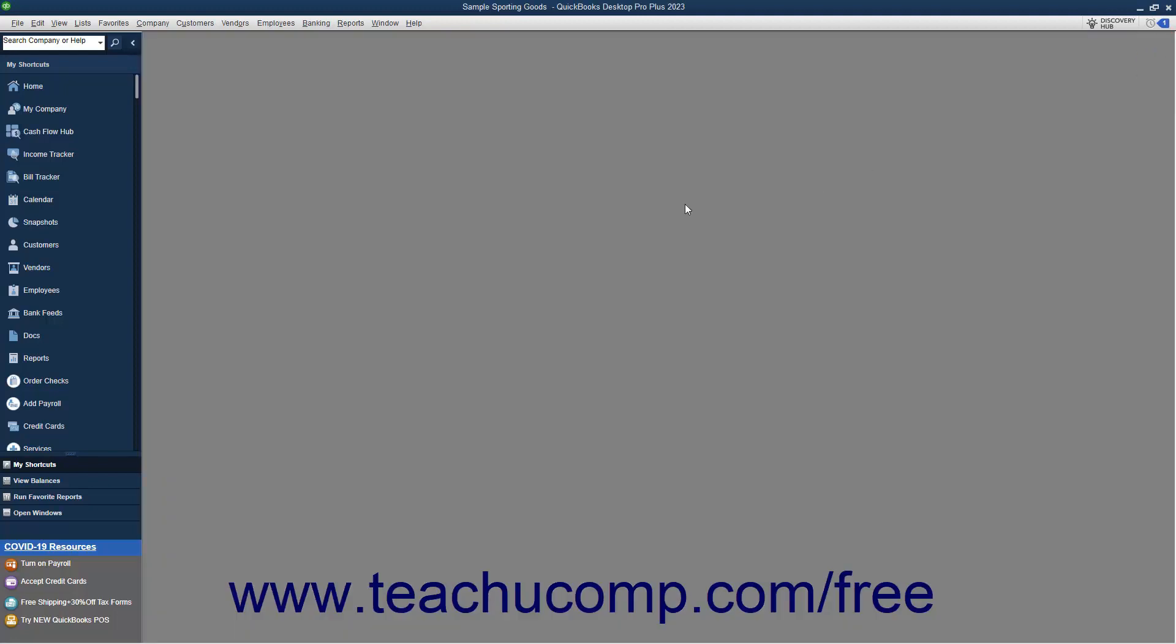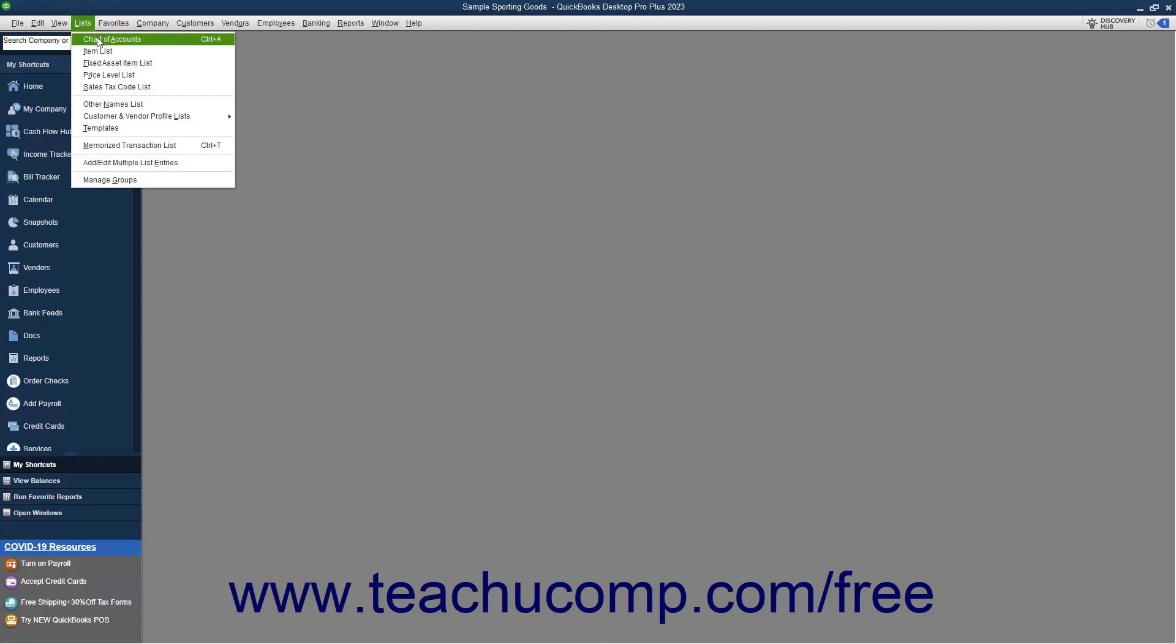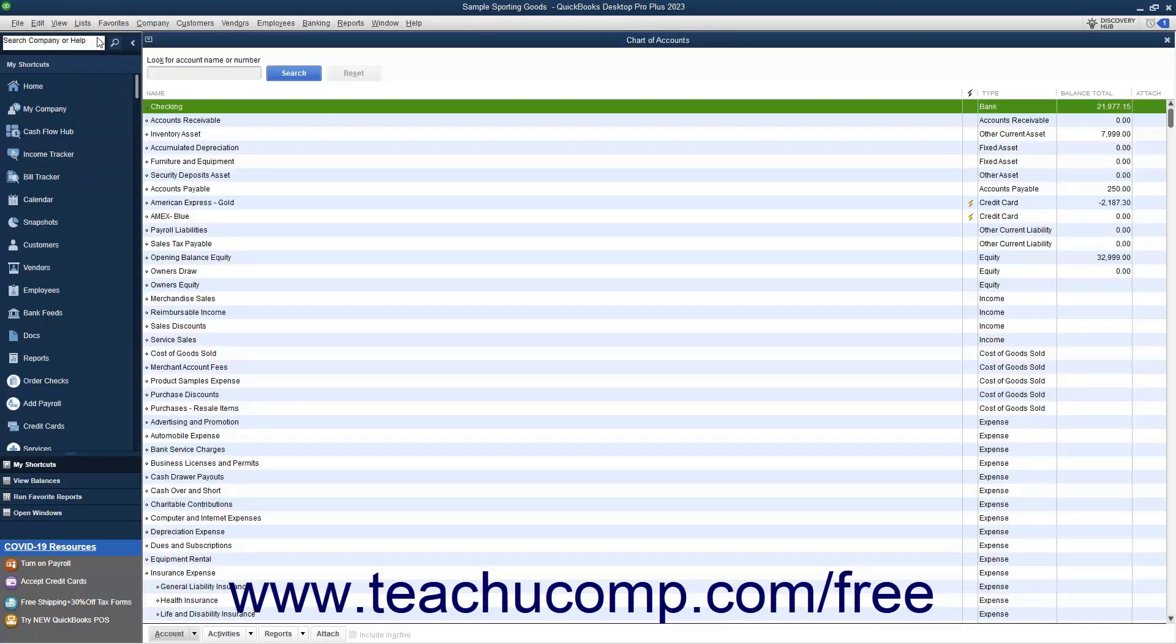Next, find the account that is linked to the bank feed you want to deactivate within the Chart of Accounts. To view the Chart of Accounts, select Lists > Chart of Accounts from the menu bar.